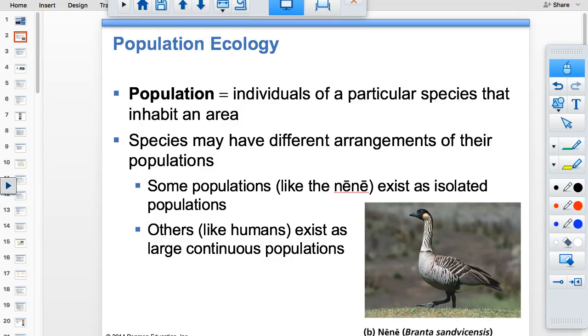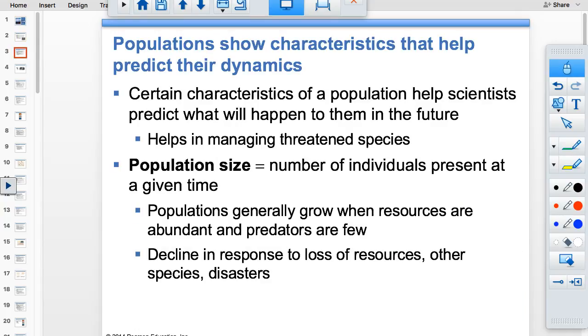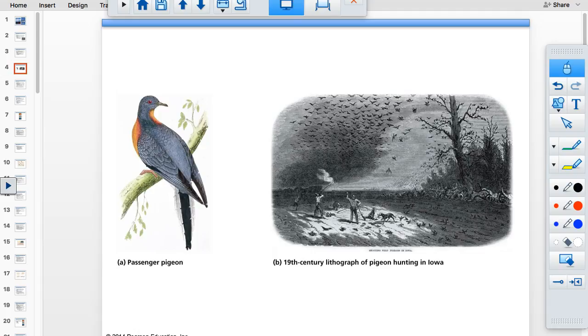A population is all the individuals of a species that can reproduce and make viable offspring. We've already talked about this, so it's pretty straightforward. Size is just the number. Passenger pigeons are a pretty cool example.